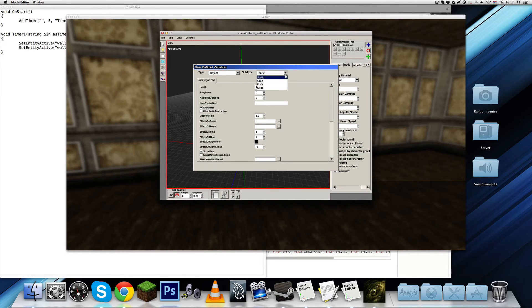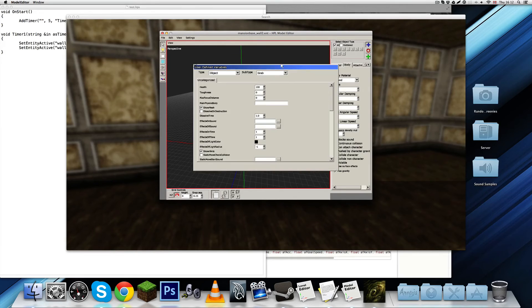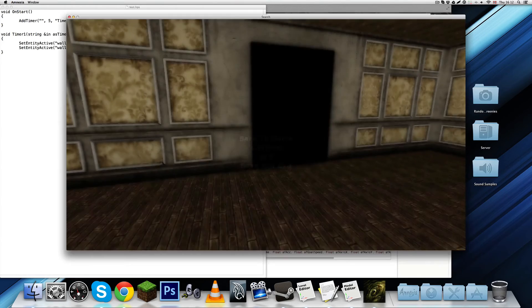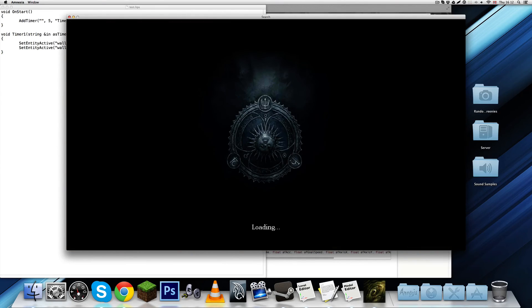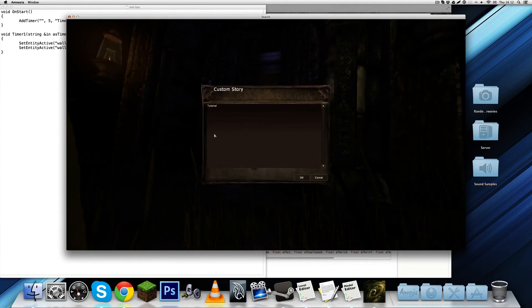If we do object grab instead. Actually, let's do object push. Because that's, that fits better to this kind of big object.